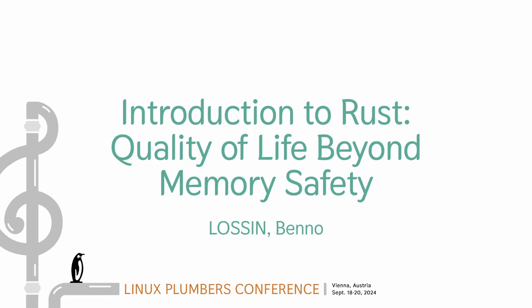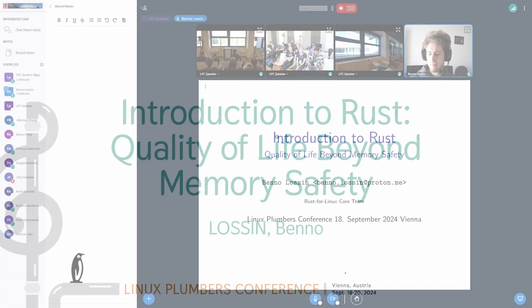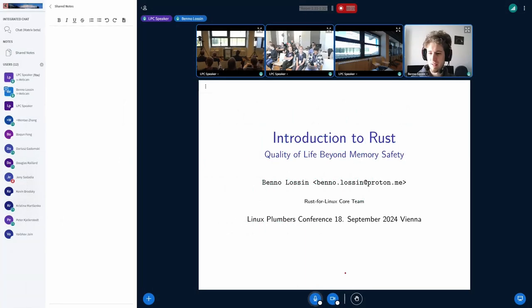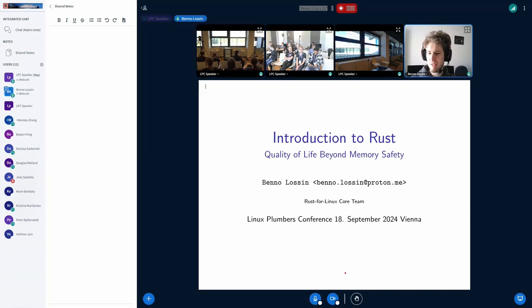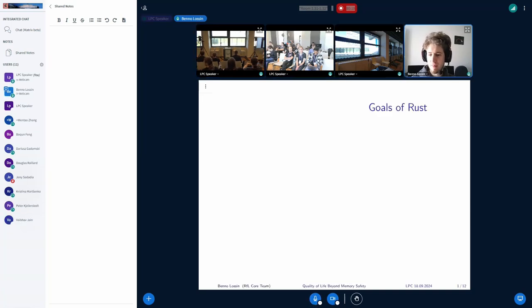Yeah, sure. So, thanks for being here. First, I'm going to give a bit of introduction to Rust.